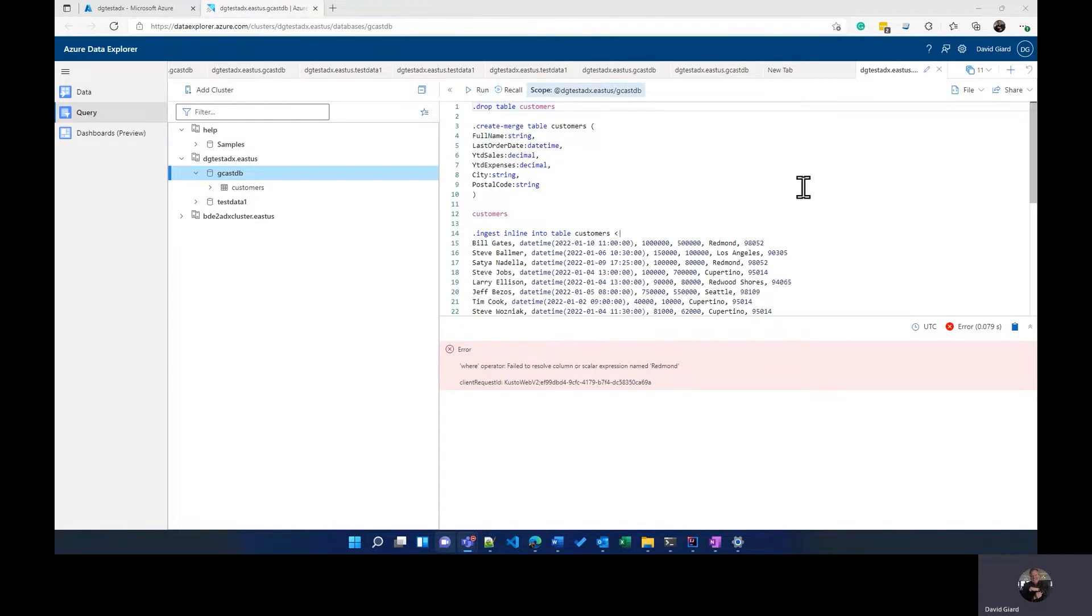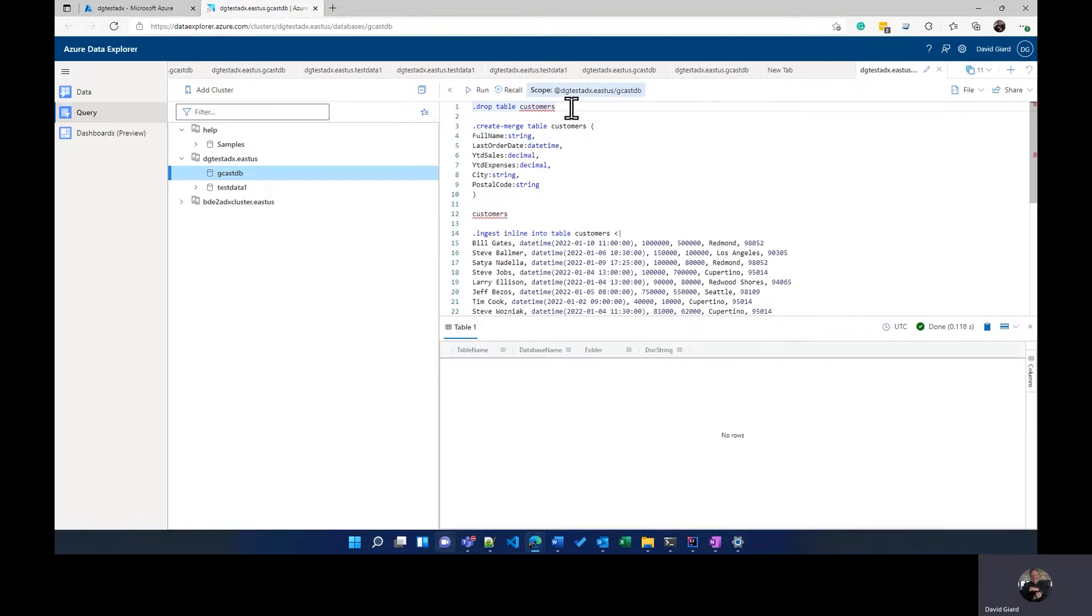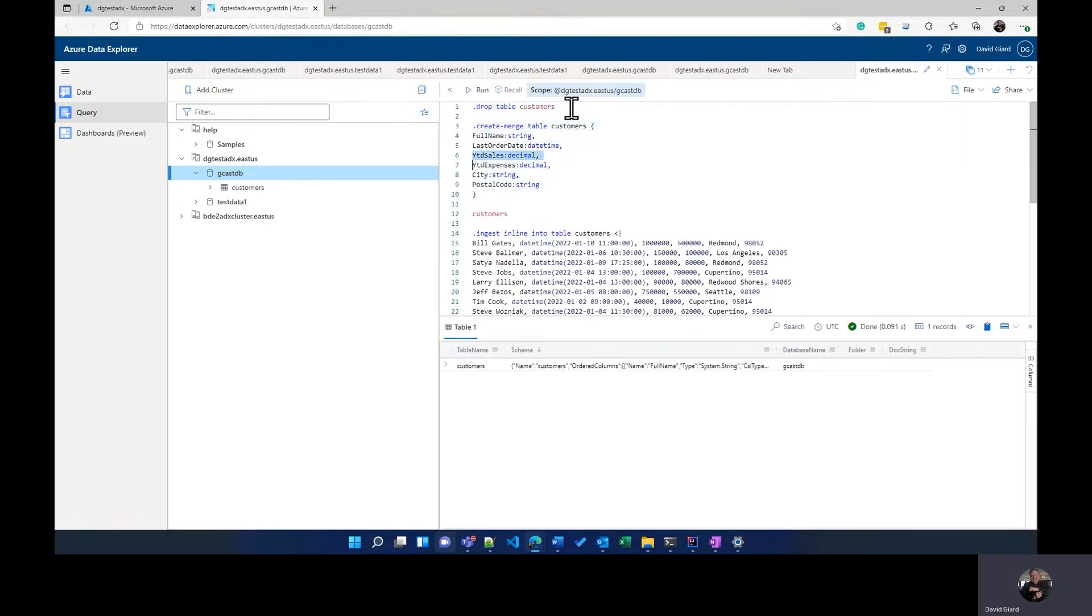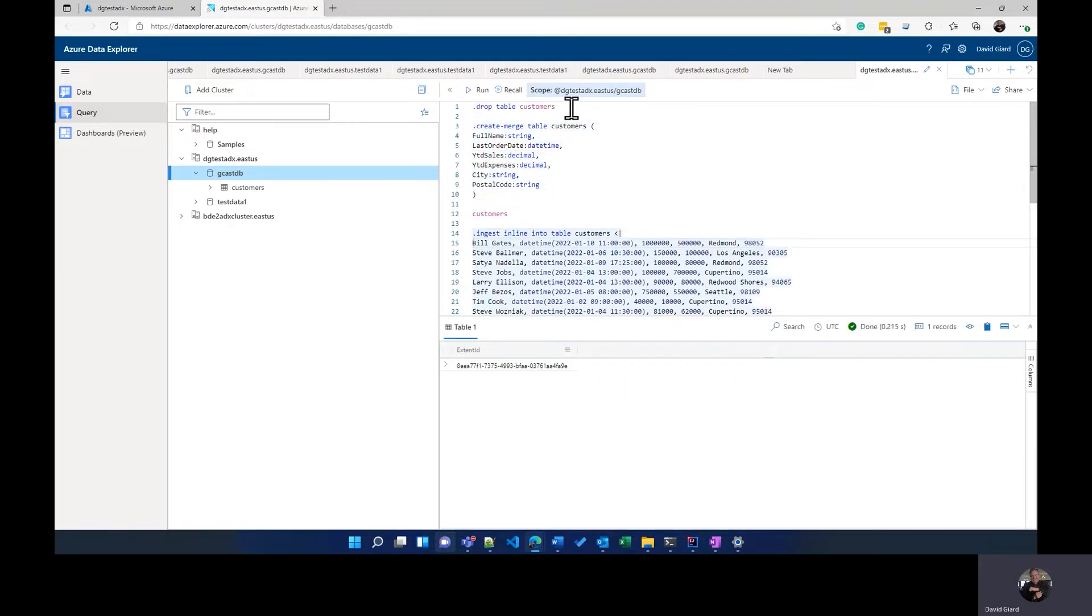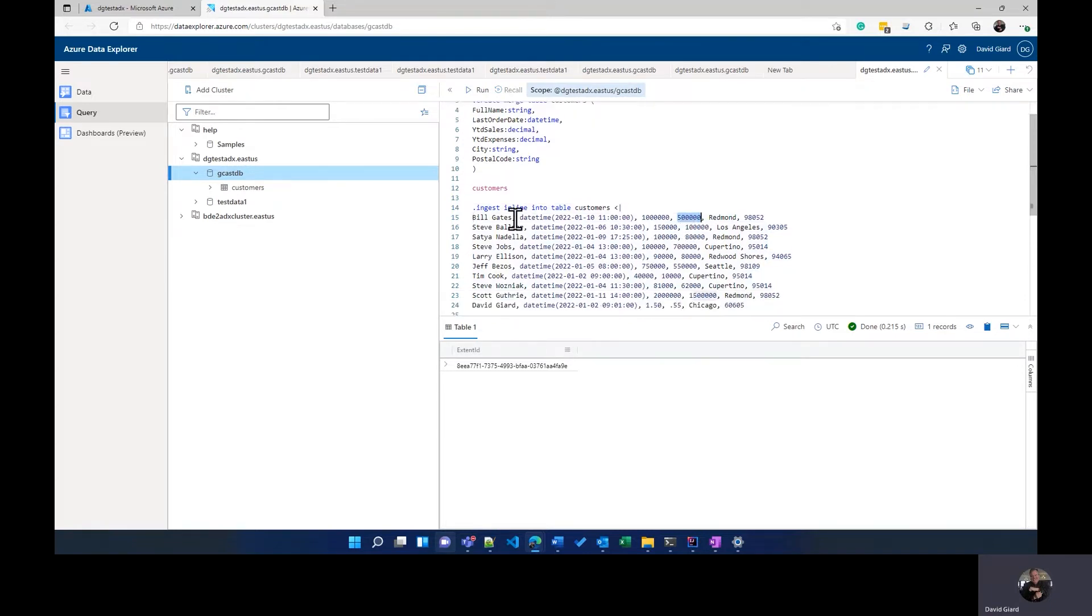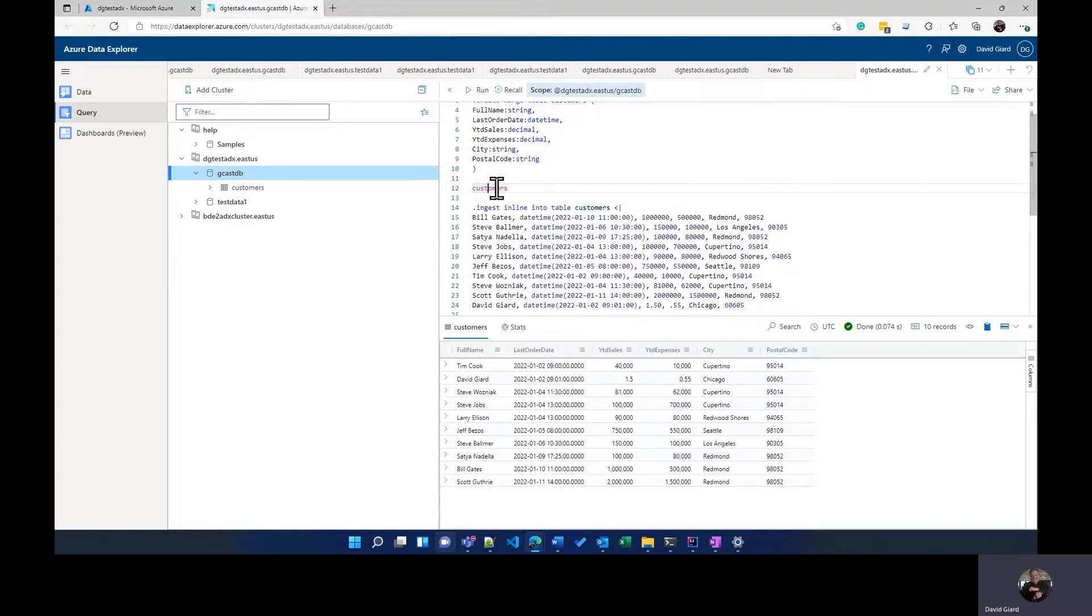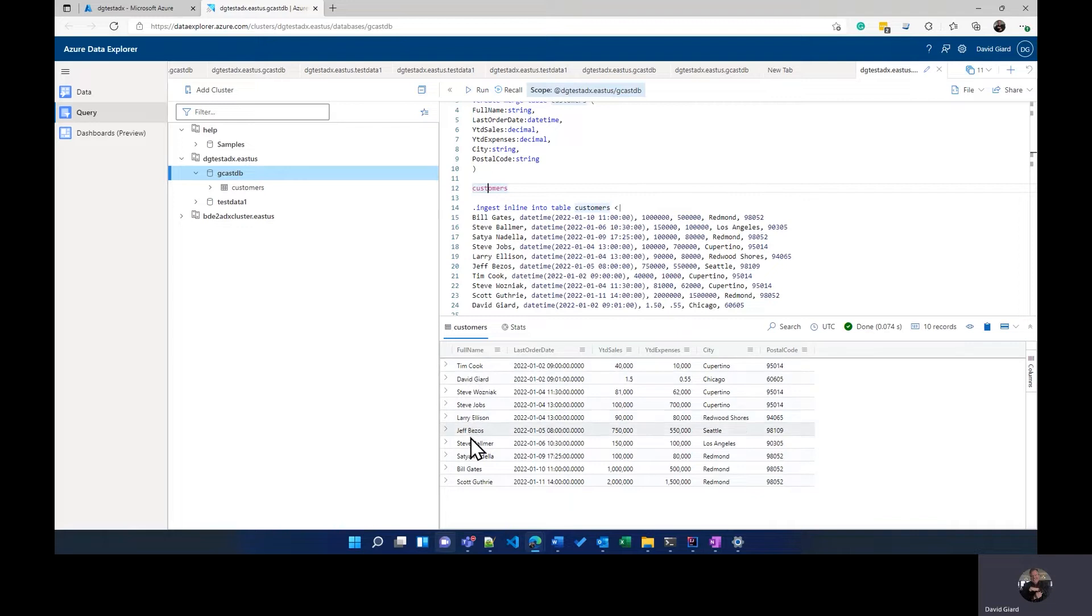Now, I'm going to use a similar set of data as last time. I had a table called customers. I'm going to drop that table and recreate it. It looks pretty much the same, except that I'm going to add this year-to-date expenses right at the start and ingest the same data here with an extra column for those expenses. If I query that right here, then I'll see I've got 10 records here: Tim and Steve and Larry and Jeff and Satya and Bill and Scott and me, all famous technologists, as you can see.